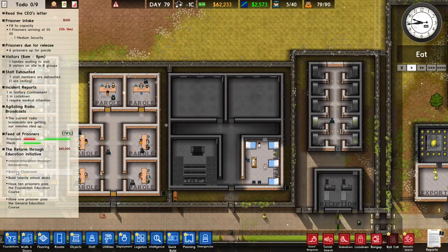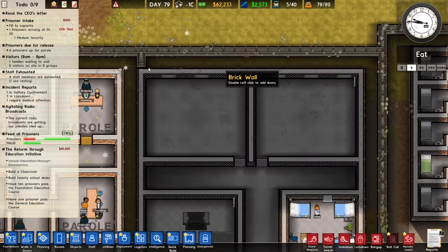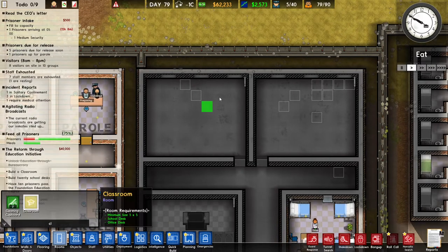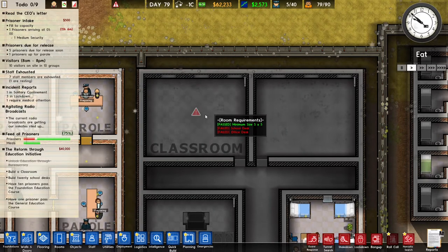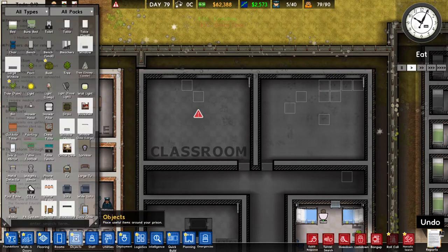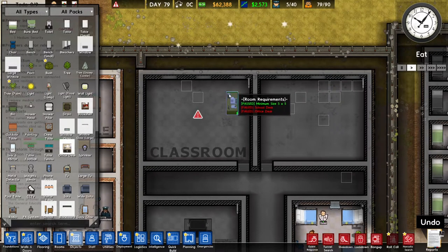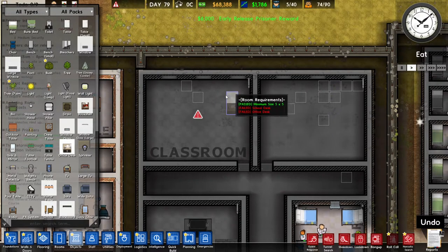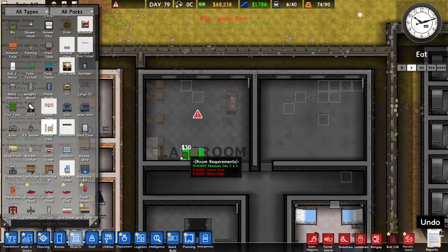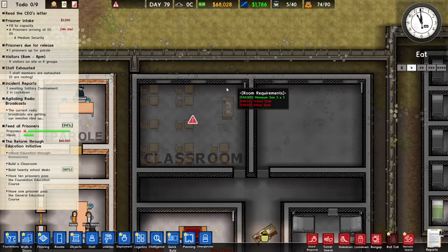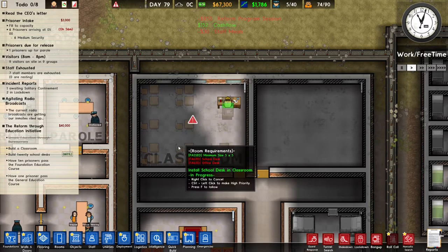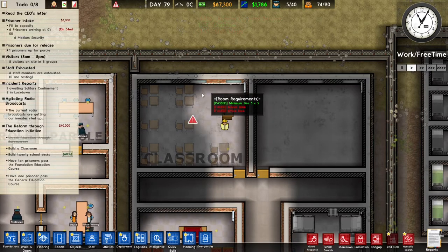The second part of this grant is to build a classroom. The first thing you have to do is build a foundation for a classroom and then zone the foundation as a classroom. The classroom requires two things: an office desk and a school desk. The office desk is where the teacher will sit, and the school desk is where the students will sit. The amount of school desks determines how many prisoners can follow this class. I built 12 school desks, which means a maximum of 12 prisoners can sit in this room and follow a class.